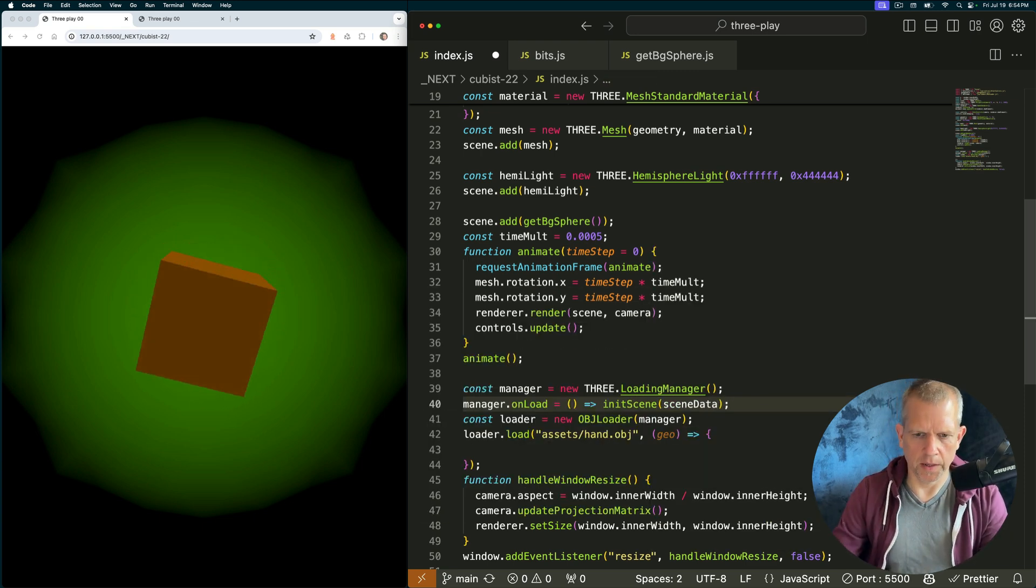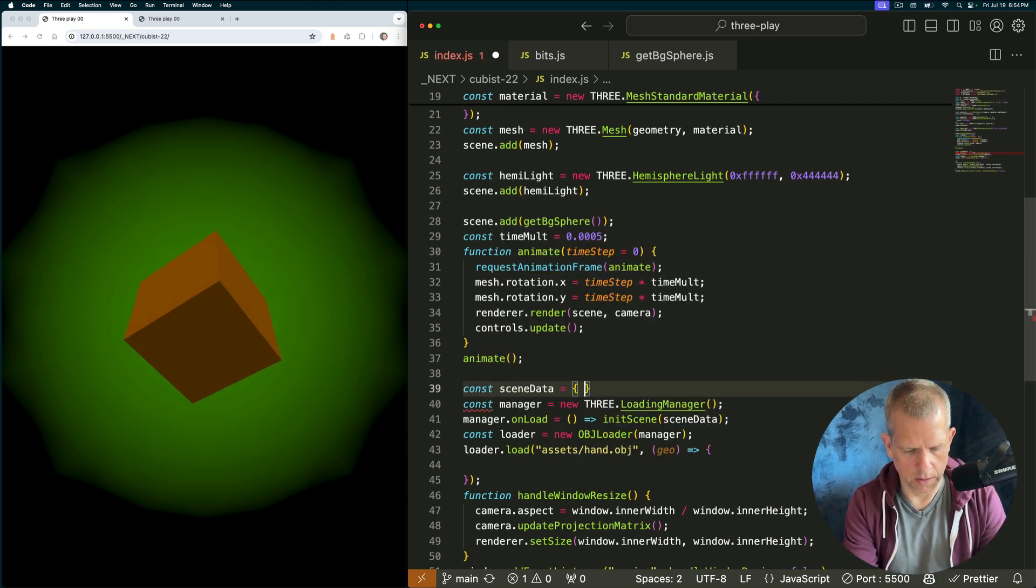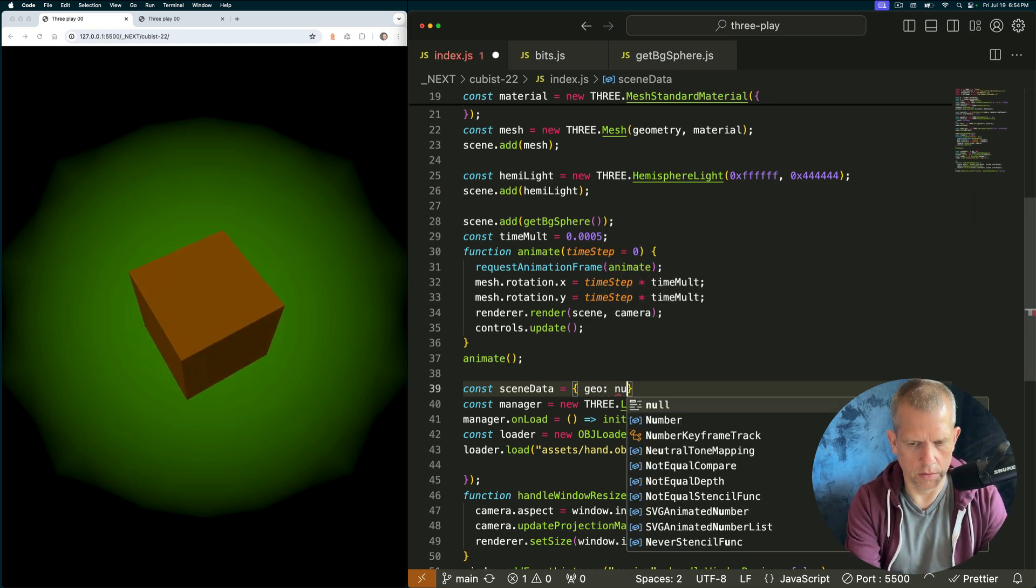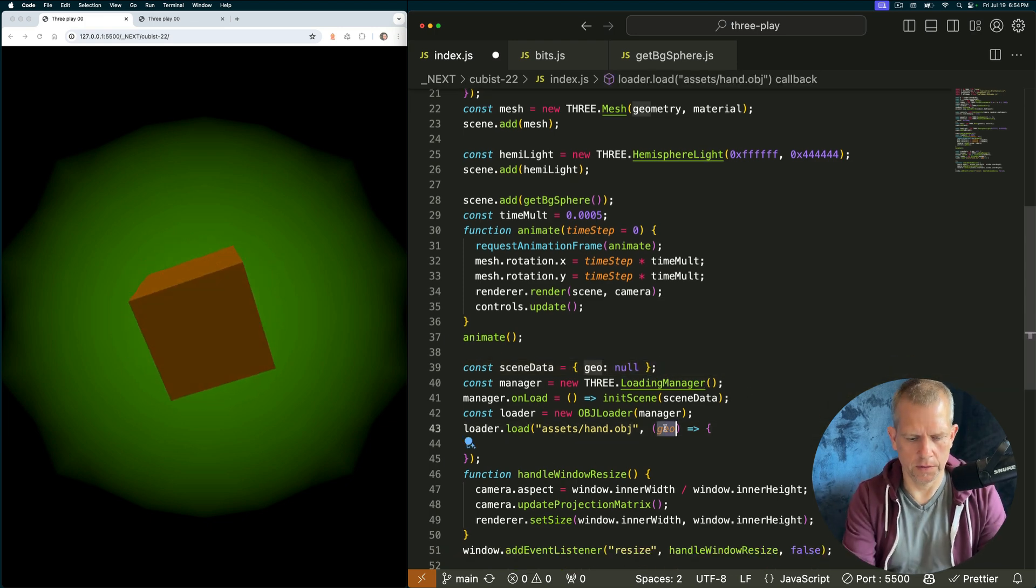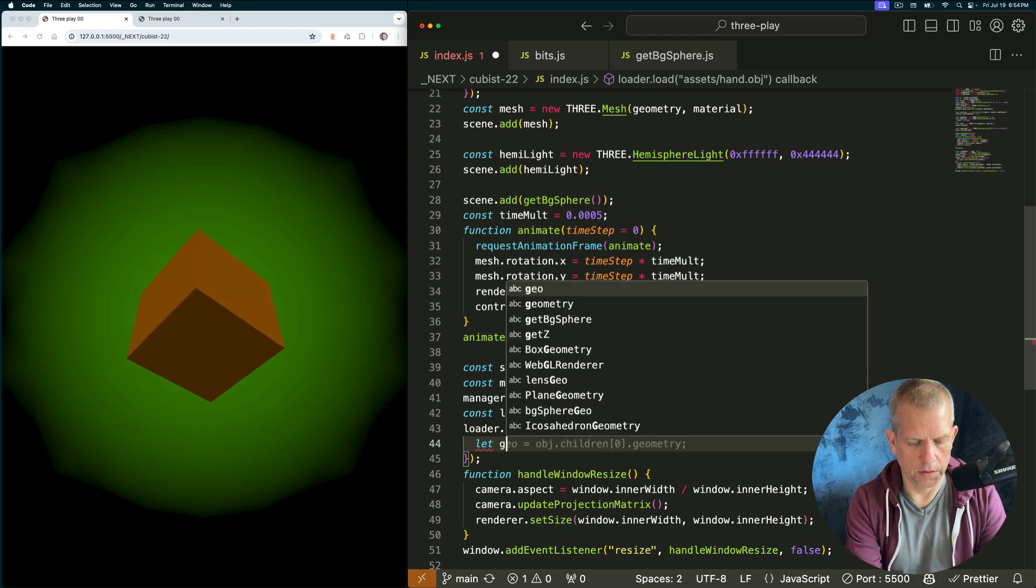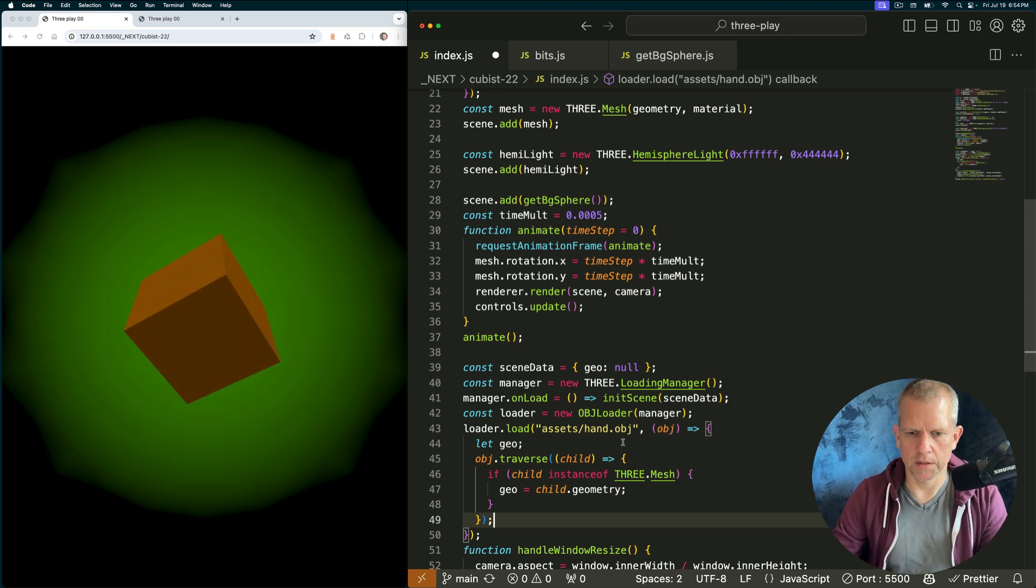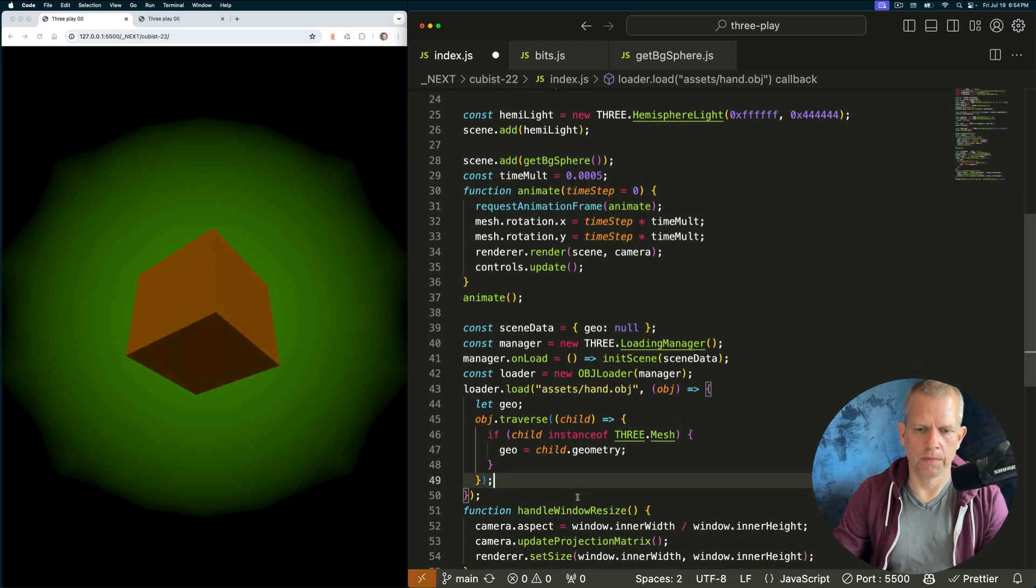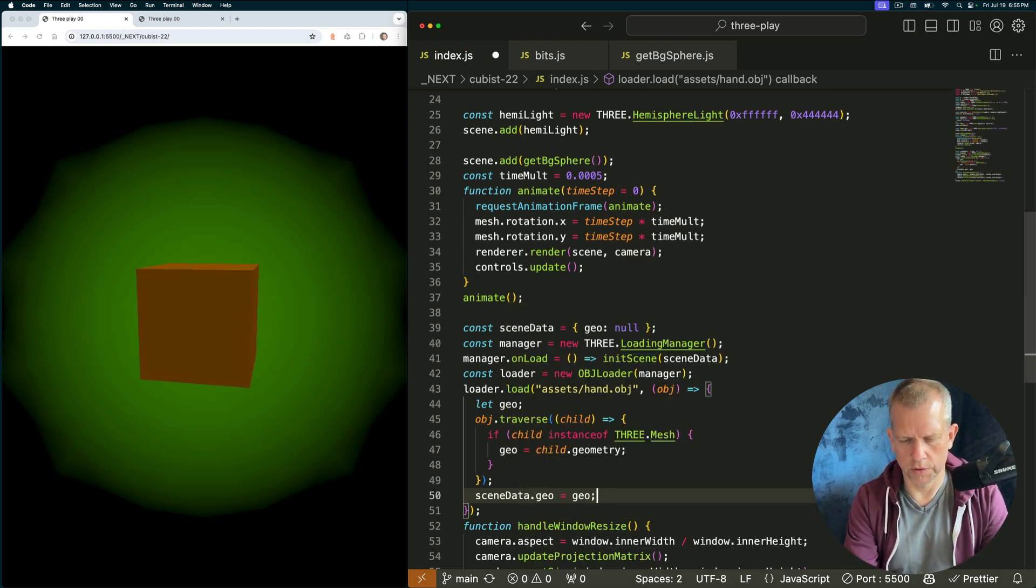If you watched my last video, you saw me use this same pattern. Data is equal to, I just want one property in there. Geo. And right now it's defined as nothing. Now, when we load, let's call this obj. When we load this, I want to traverse it. Actually, let me just write let geo. And then I'm going to say object dot traverse child. And if that child is a mesh, grab its geometry. Boom. And now, finally, scene data dot geo equals geo.